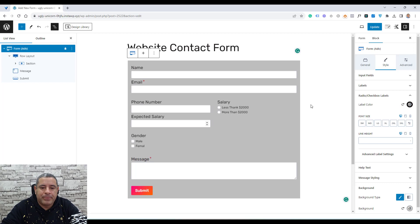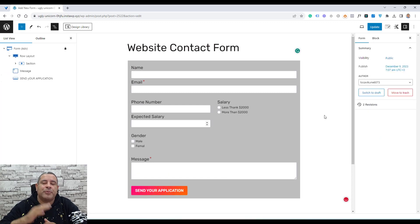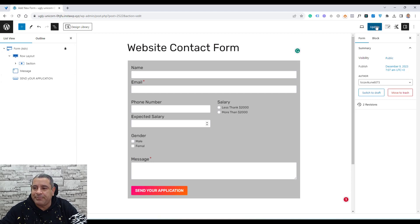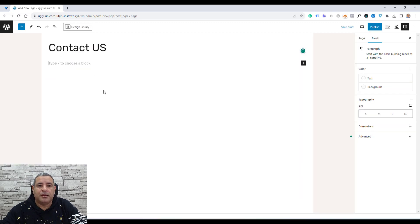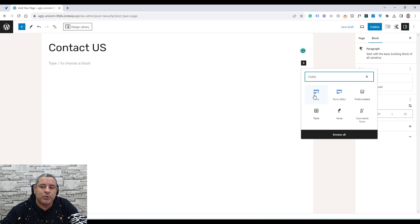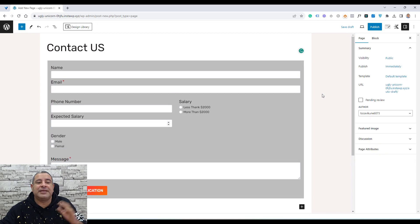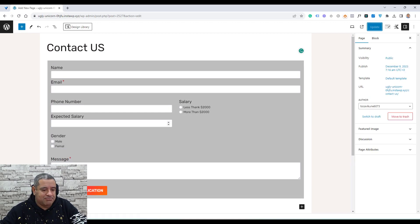This is our contact form. Let's change the submit button text to 'Send Your Application', for example. So how can we add this form inside any of our website pages? This is a very simple step — just click Update to save the form. Then open a new page. If I want to insert my form inside this page, I click the plus button, search for 'form', and make sure you are choosing the Advanced Form block — not the old classic form block, which doesn't have all these options. Then select your form and click Select, and here is your form.